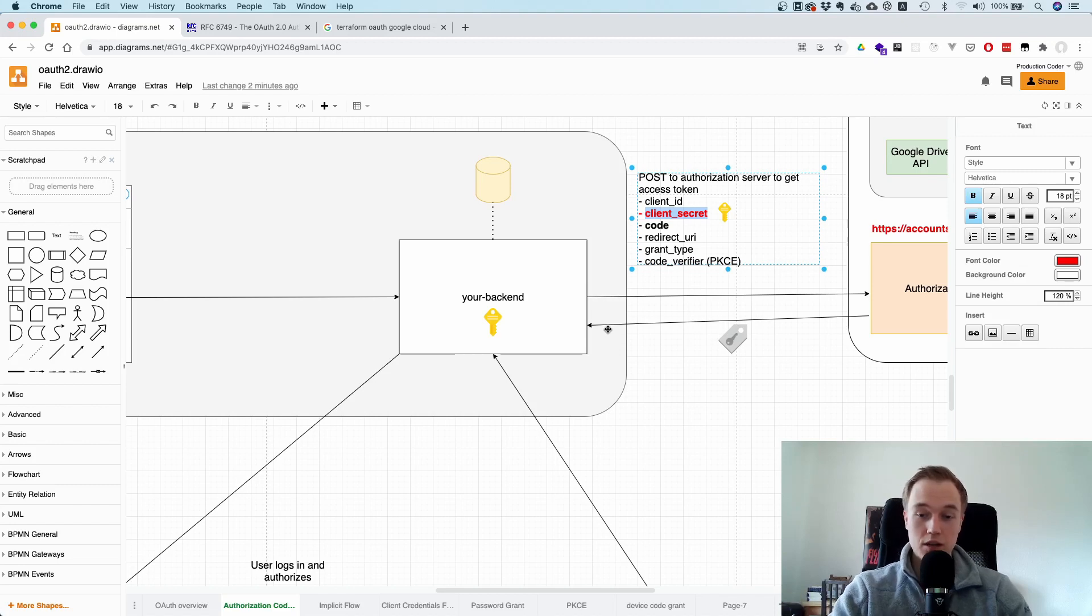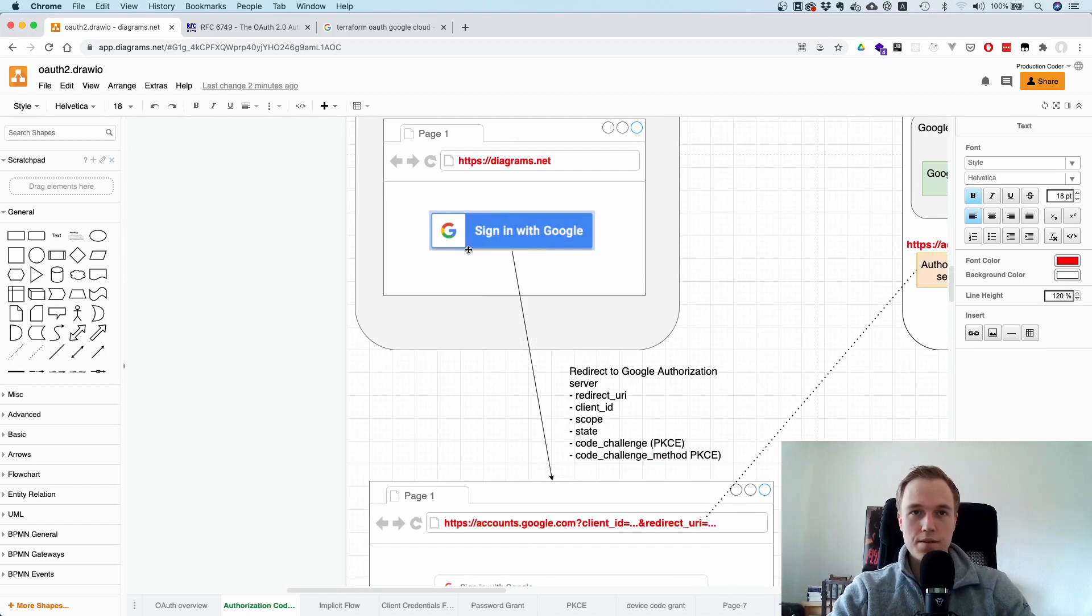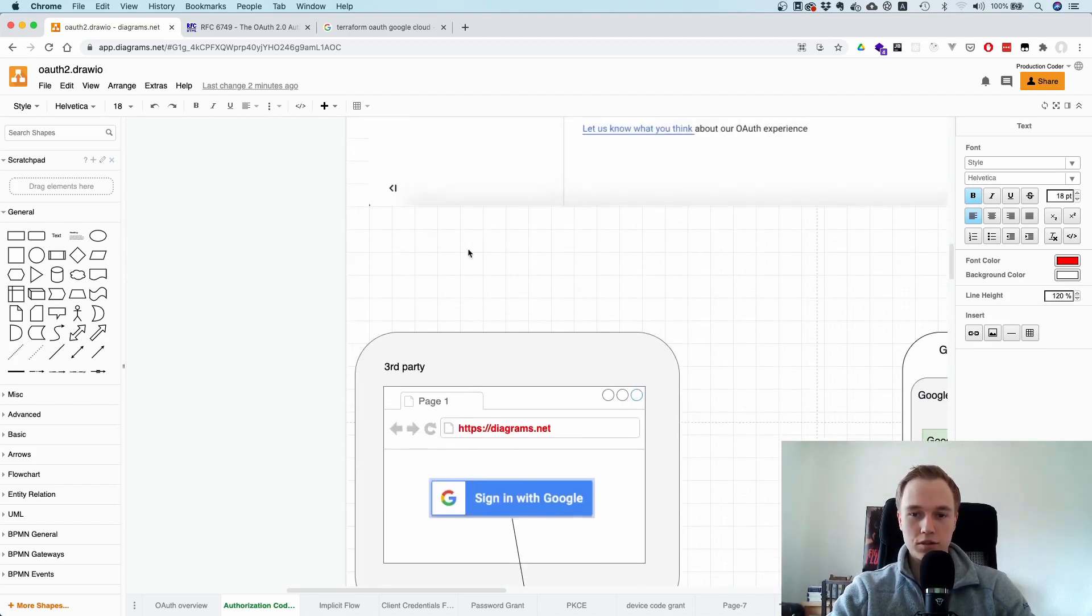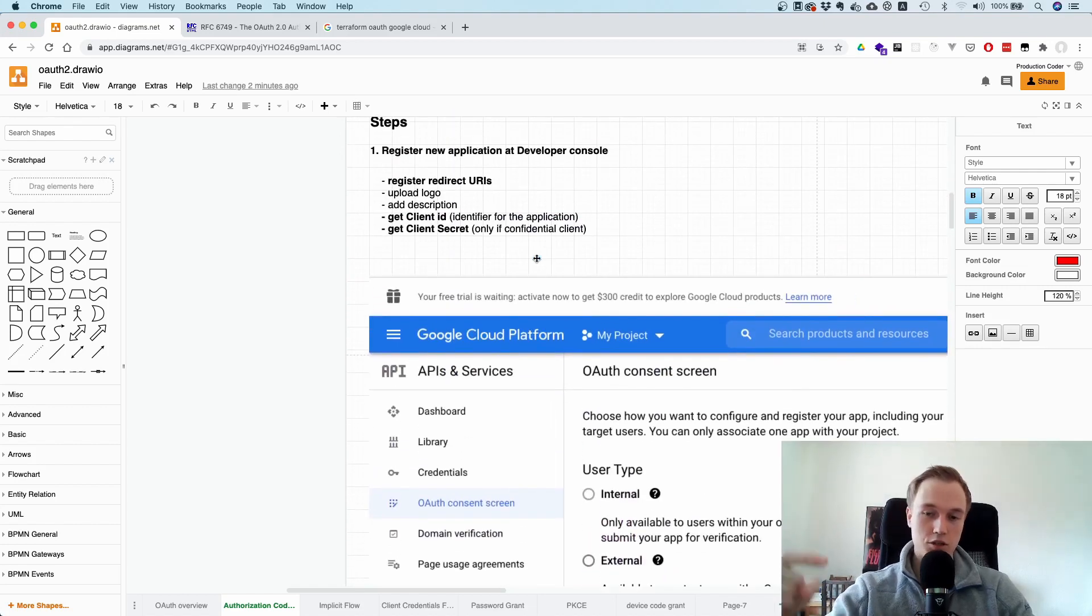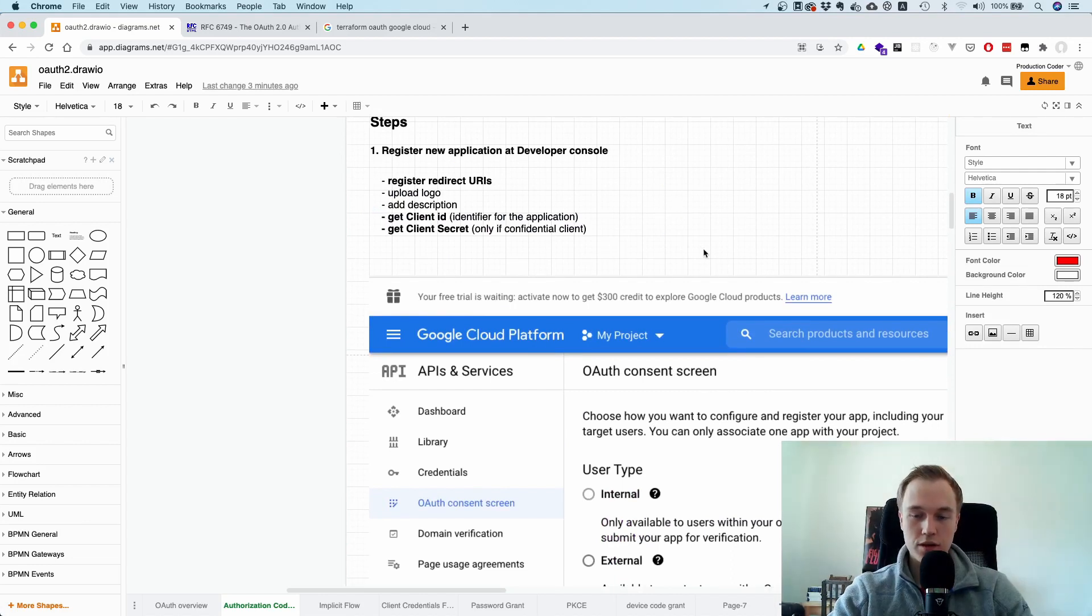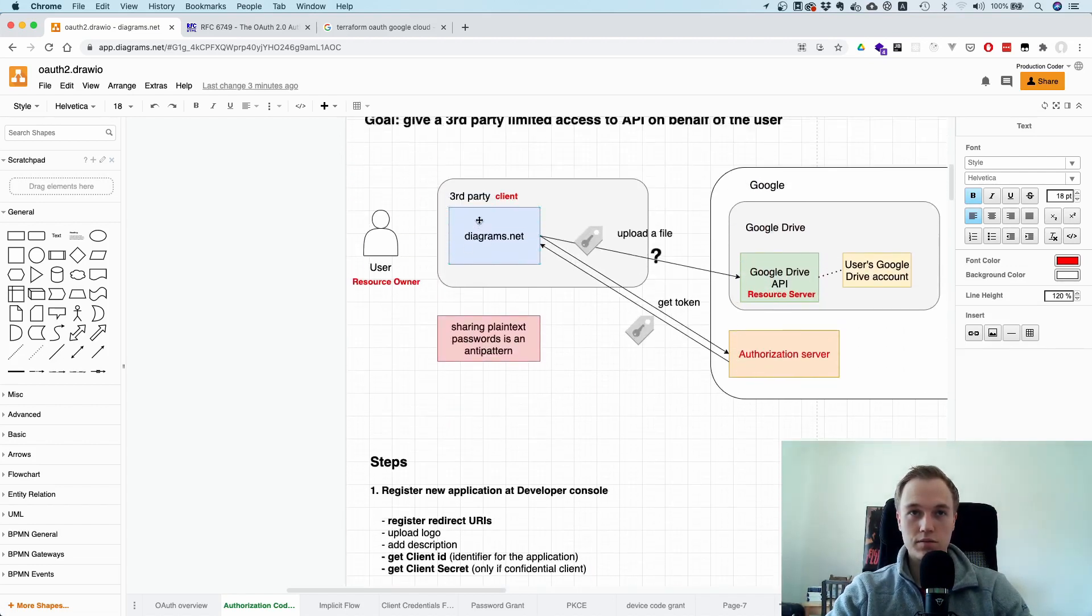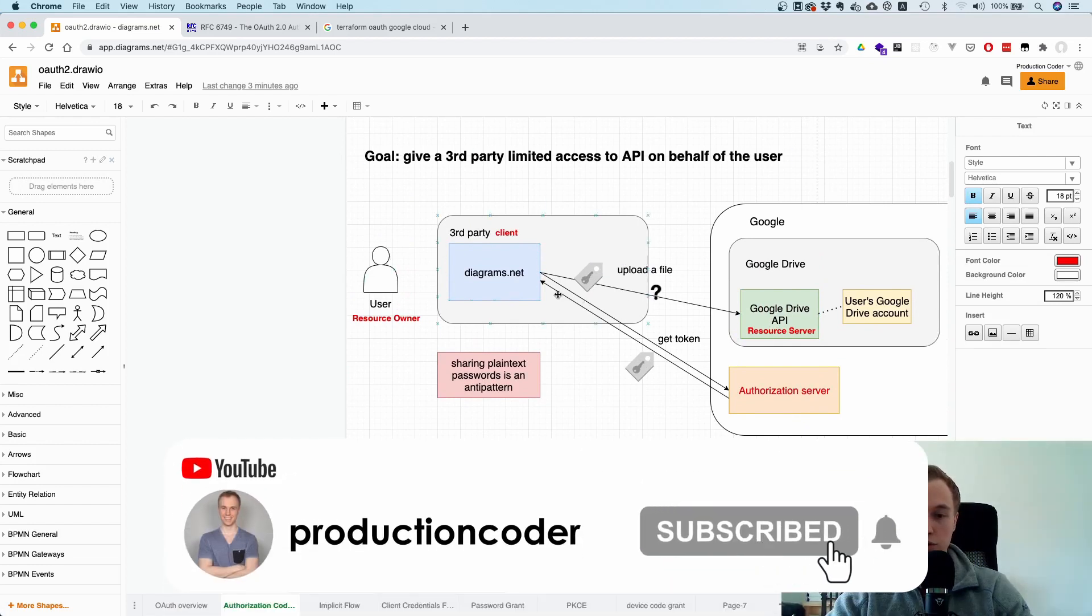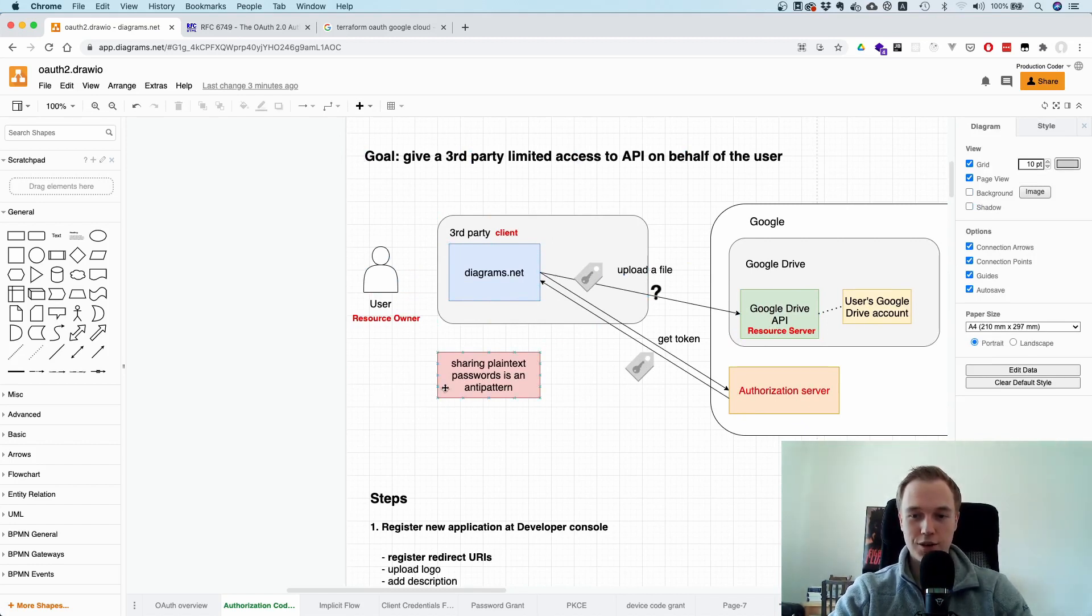So that's it pretty much for this authorization code flow. Let me know what you think about this. Do you have any questions on that? Was the explanation clear? Just leave me a comment below. If you have any other questions, you can also reach out to me on Twitter. My Twitter handle is @ProductionCoder. So thank you so much for watching. Leave a like and subscribe to the channel. And I think we will just continue with the other flows. And I think I'm also going to explain PKCE in more detail. So stay tuned. If you want to know about OAuth, subscribe to the channel and I'll see you in the next video. Bye-bye.